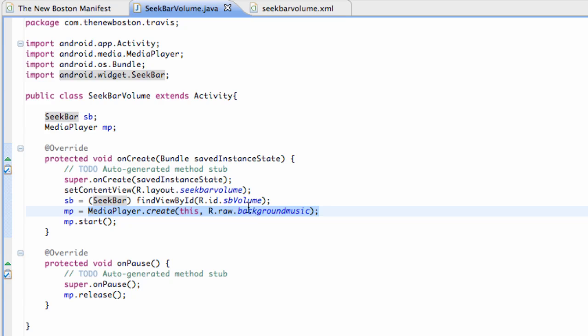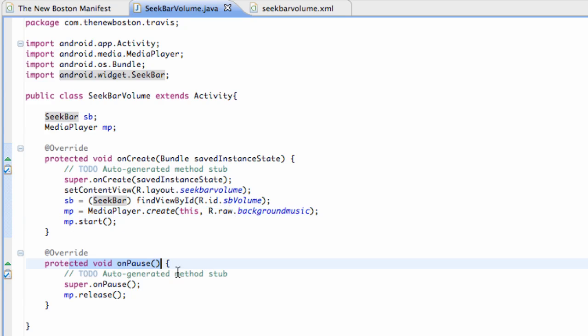Again, I just referred to that background music raw folder, or raw sound that we included in our project. And then I started it. I also added an onPause method that releases the sound. So nothing too new there.